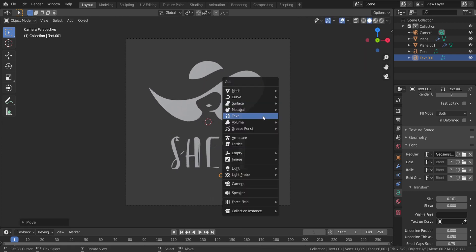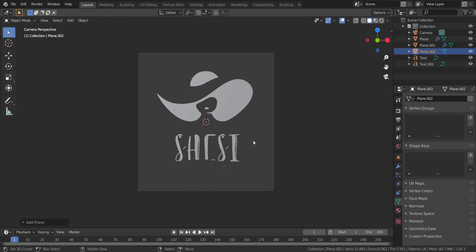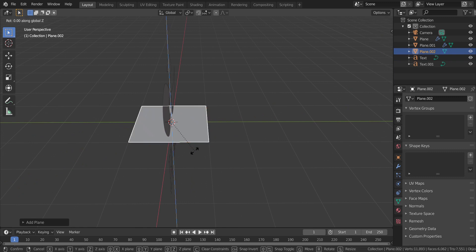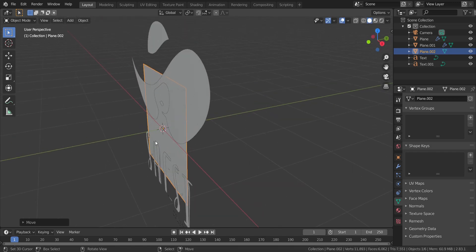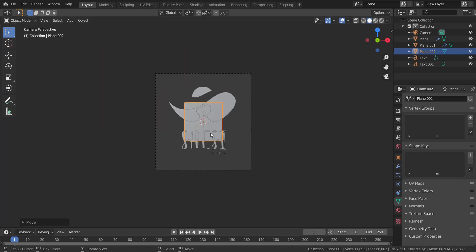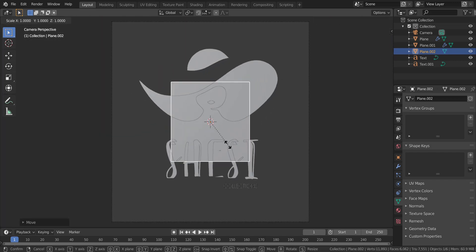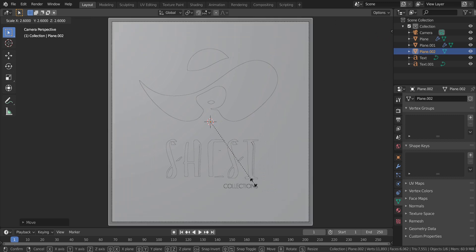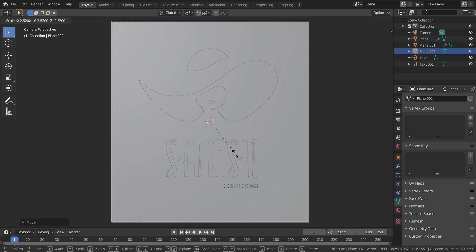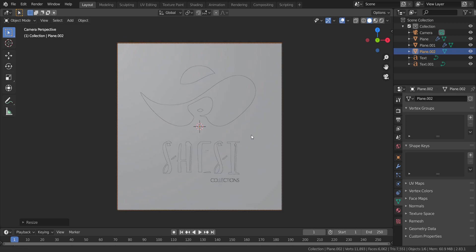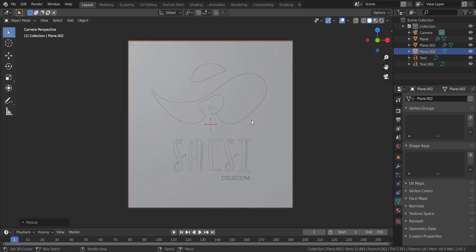The final thing I'm going to do is add in a background plane. I'm going to rotate it in the X axis by 90 degrees and move it in the Y axis just a tiny bit so the other objects are in front of it. I'll scale it up while holding Ctrl so it fits the camera perfectly. Very nice — now we can go ahead and create the materials for these objects.